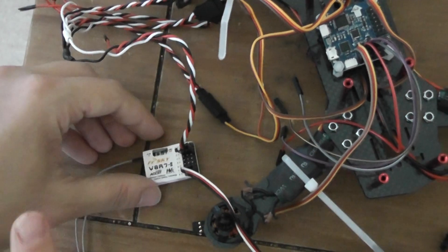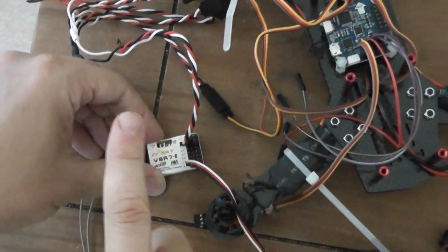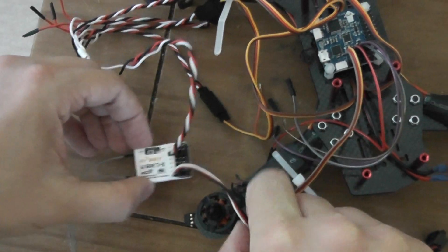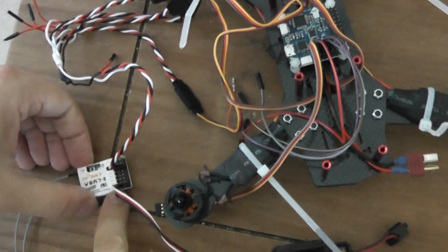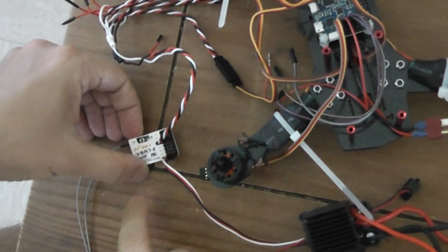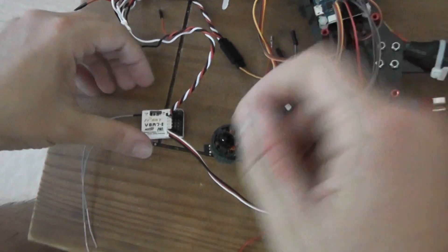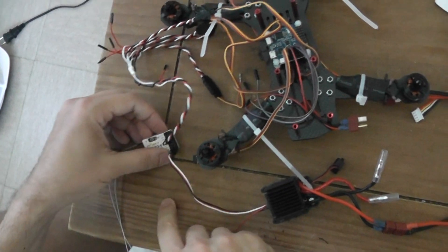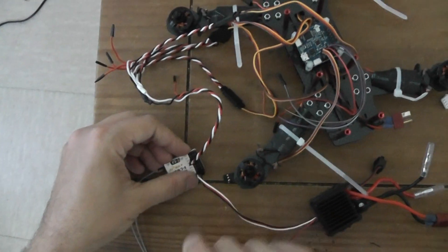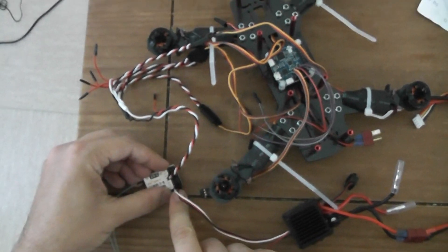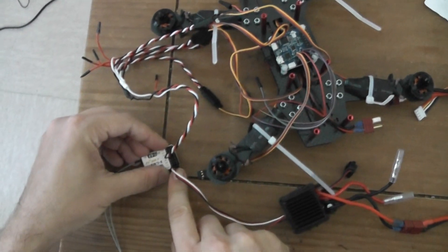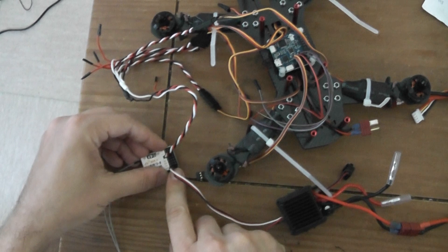And you need to power your receiver. So I use an external ESC to power, I don't have a BEC plug. So I use an ESC and I plug it in channel 8, okay.